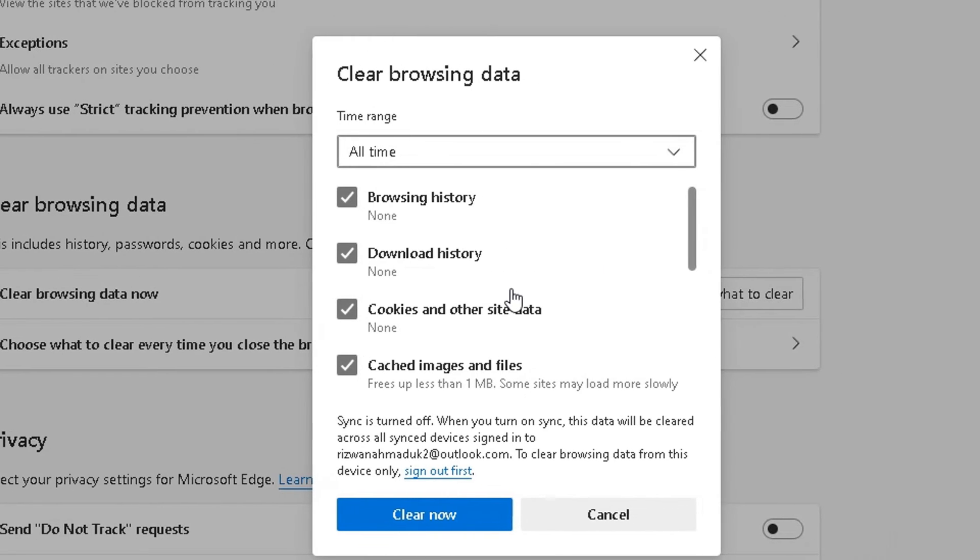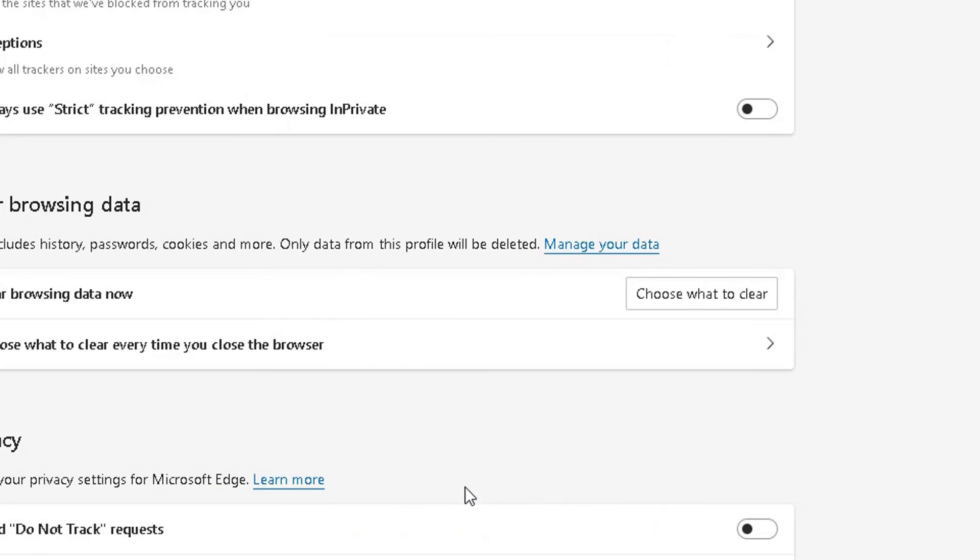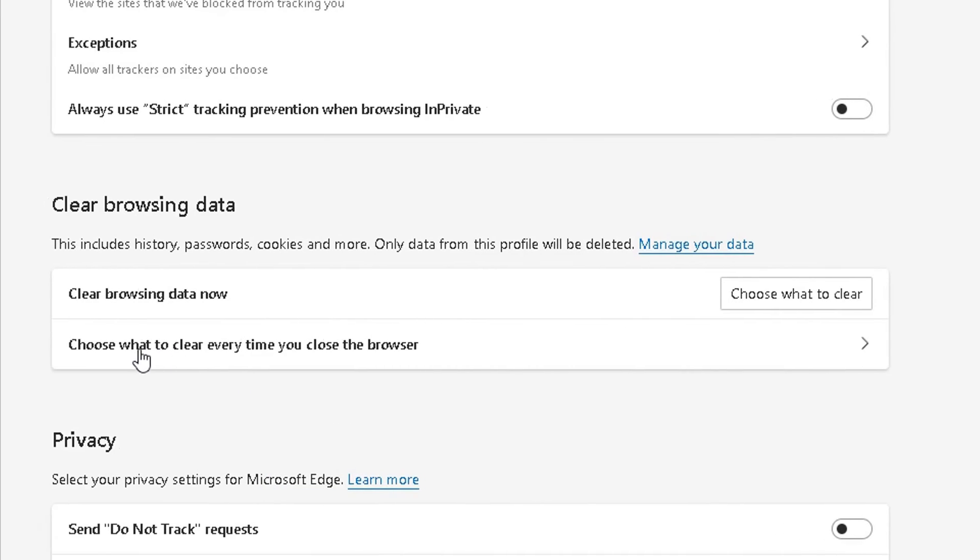And there you have it. That's a really good easy video. Look, if I go back into here, you can see those cookies have been deleted now because it's got nothing there. And the cached images and files have been deleted there as well.